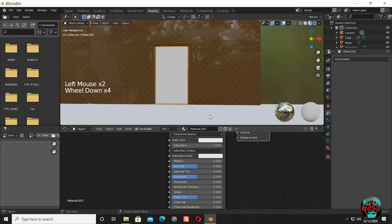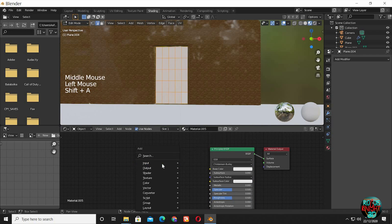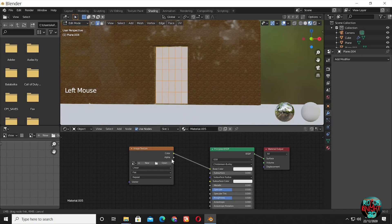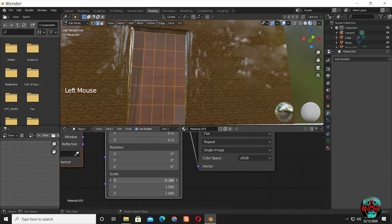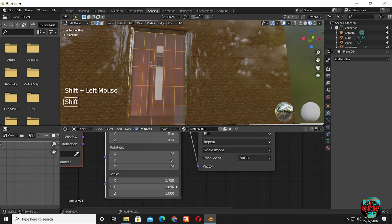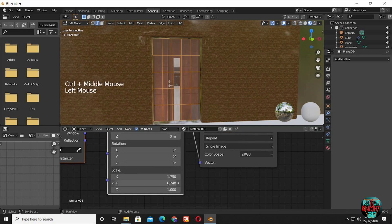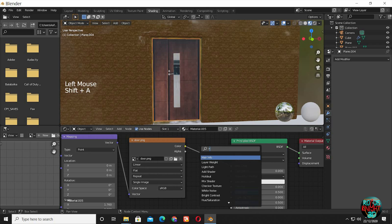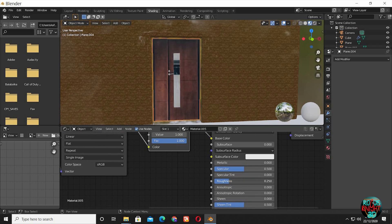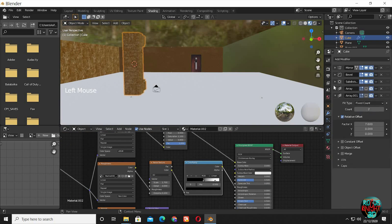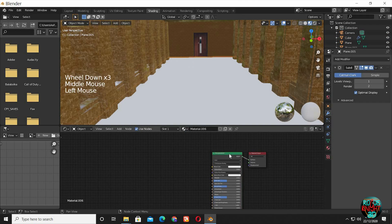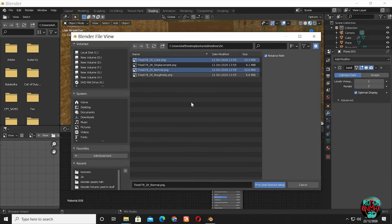Now select the door, add a new material, and then unwrap. Bring in an image texture, then Ctrl T to bring in mapping and texture coordinate nodes. Now just fix the scale. Lower the specular and increase the roughness value. Now set up the floor texture — the process is totally the same.